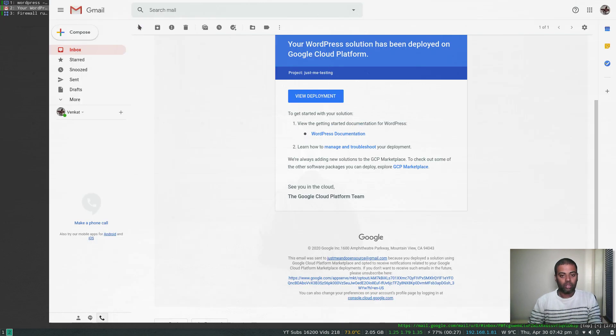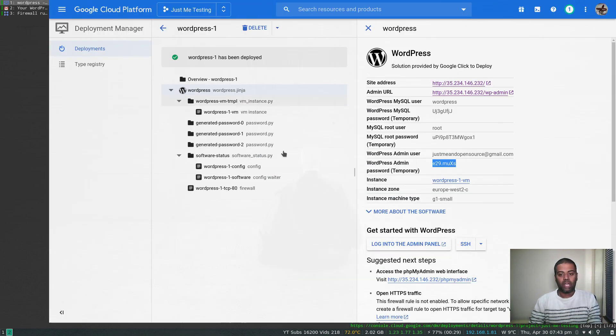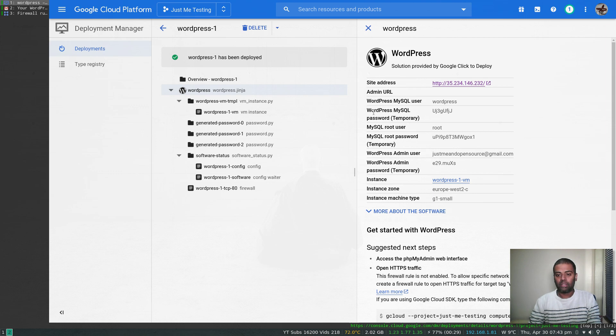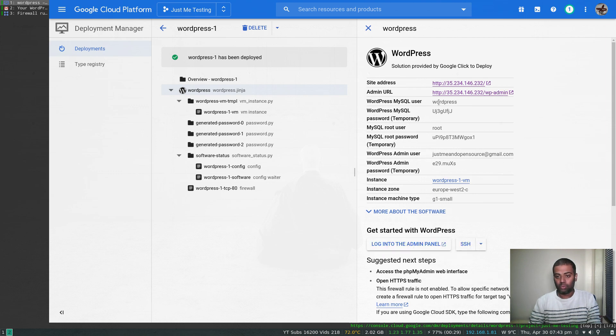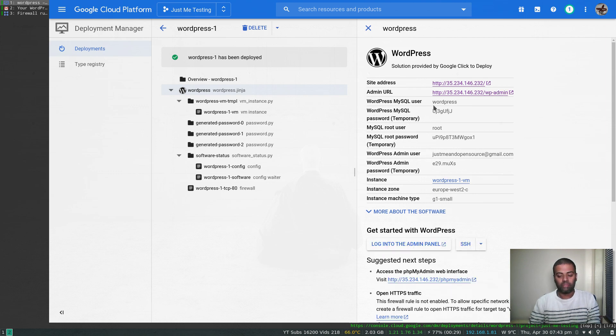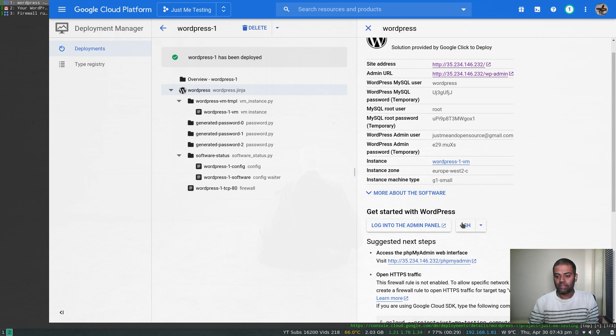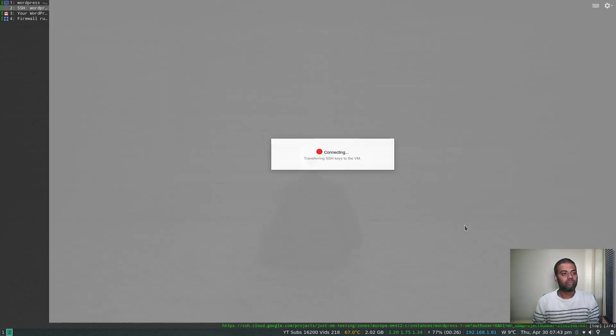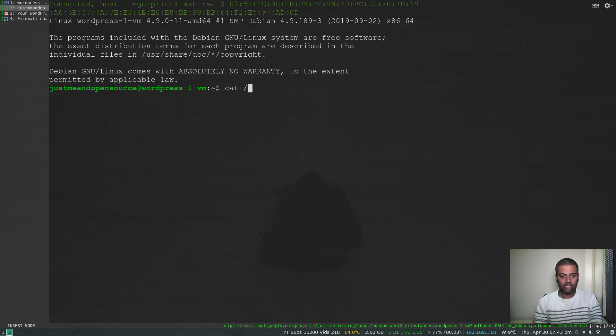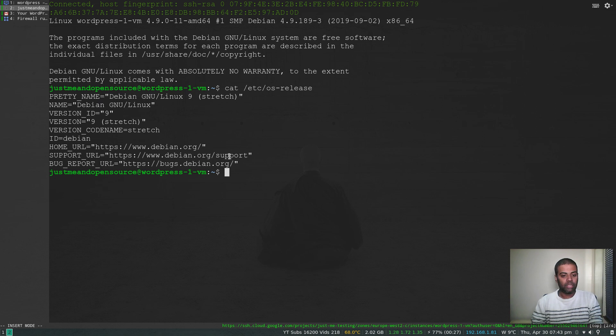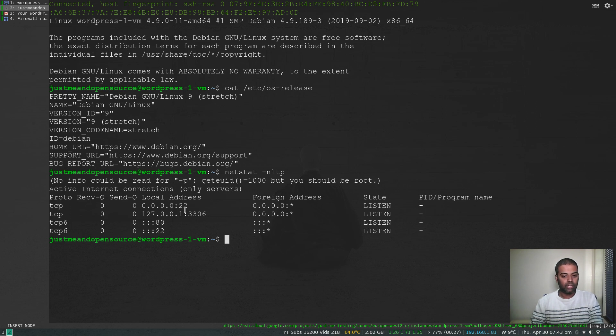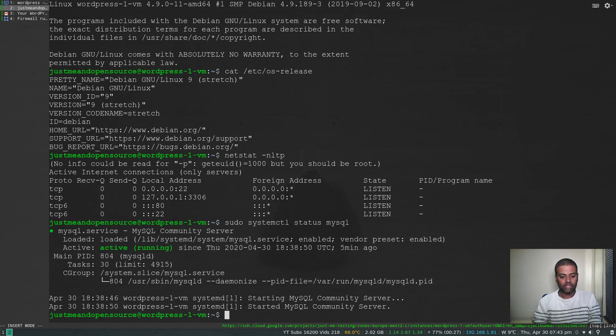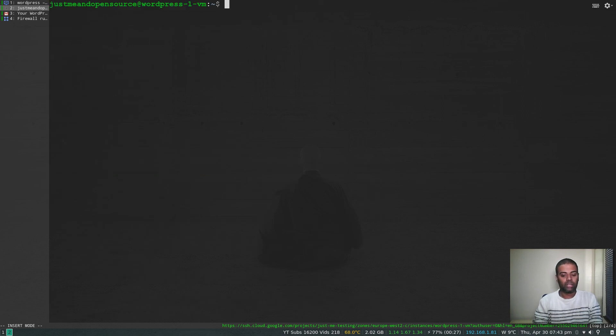We've also got MySQL installed on the VM instance. Let's try and log in to the instance. I can click the SSH button here. That will take me to the instance. We are in our instance. You can take a look at the instance: cat /etc/os-release. So that's Debian 9. If I do netstat -nltp, you can see here 3306, which is MySQL, so MySQL is running. Sudo systemctl status. Is it MySQL? Yep, MySQL is running.